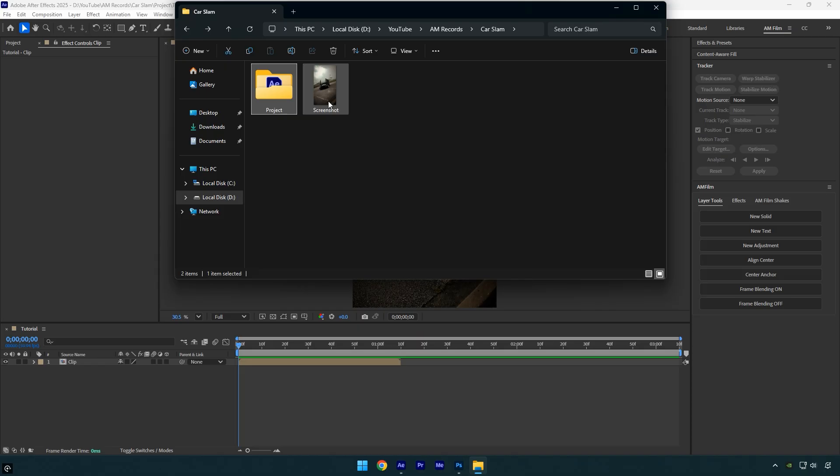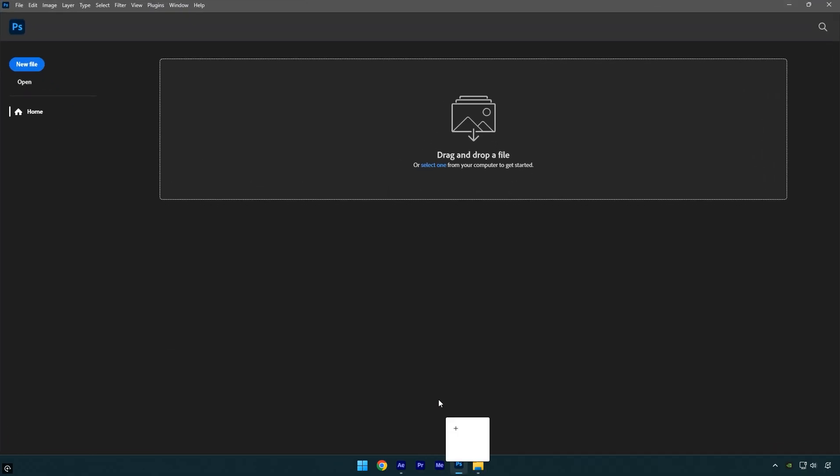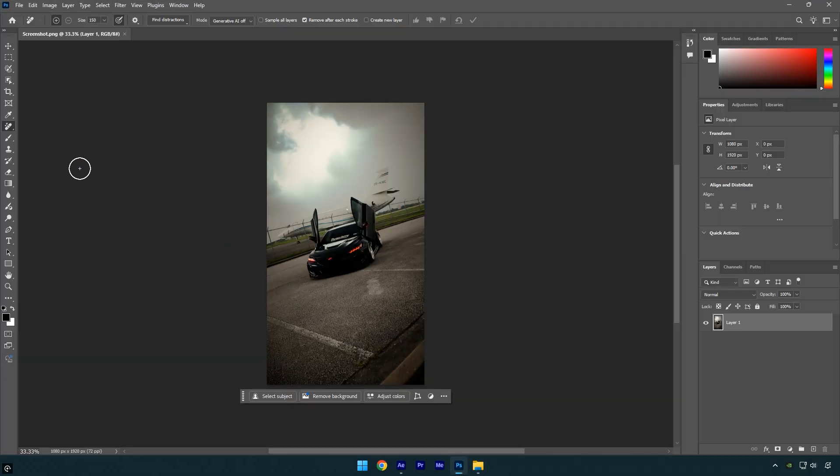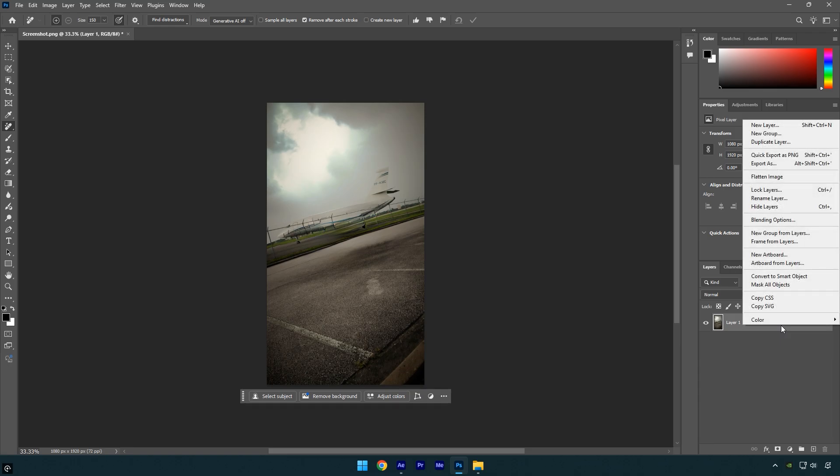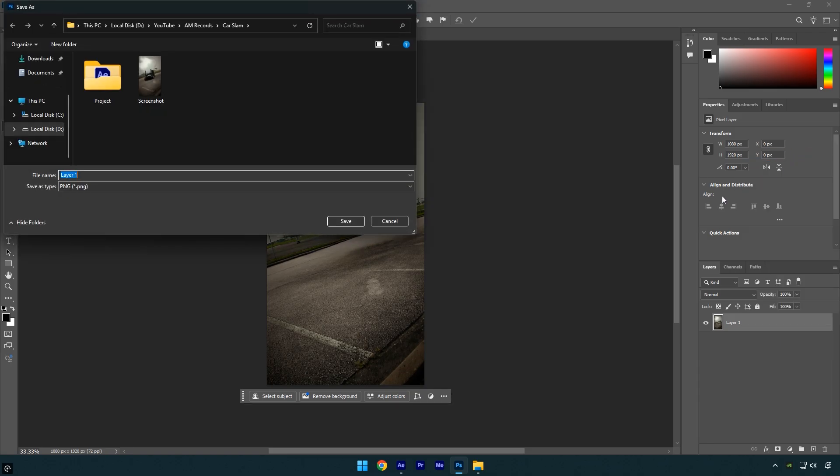Once you have the image, drag and drop it into Photoshop. Use the remove tool to select the car and let Photoshop do its magic. In my case, it worked perfectly as always. Now right click on the image and choose quick export as PNG to save it. Save it in the same folder as your After Effects project and give it a name, for example, clean background.